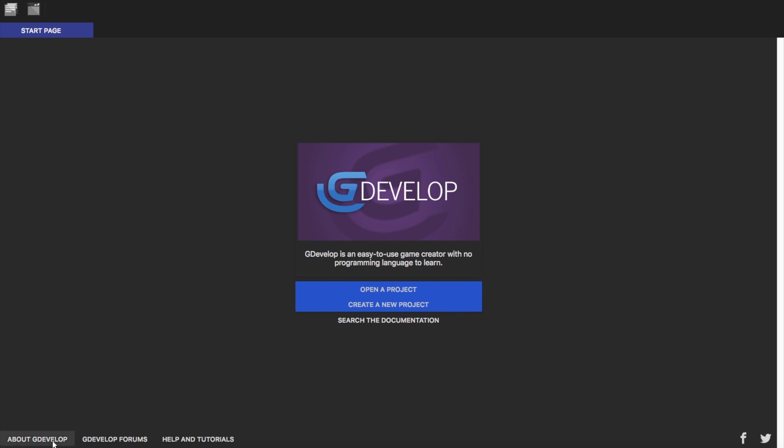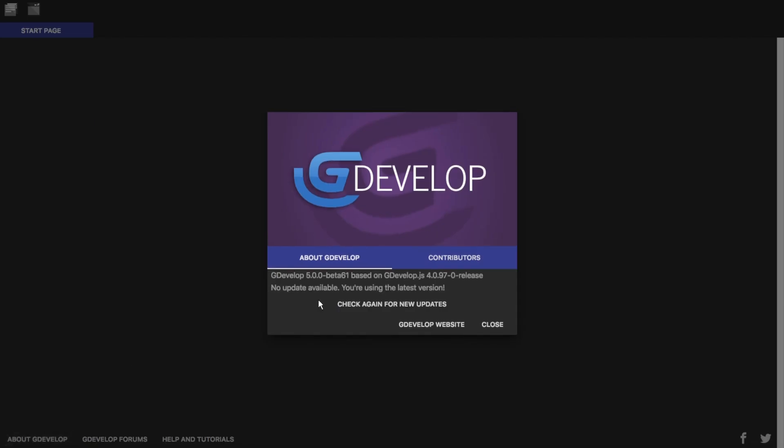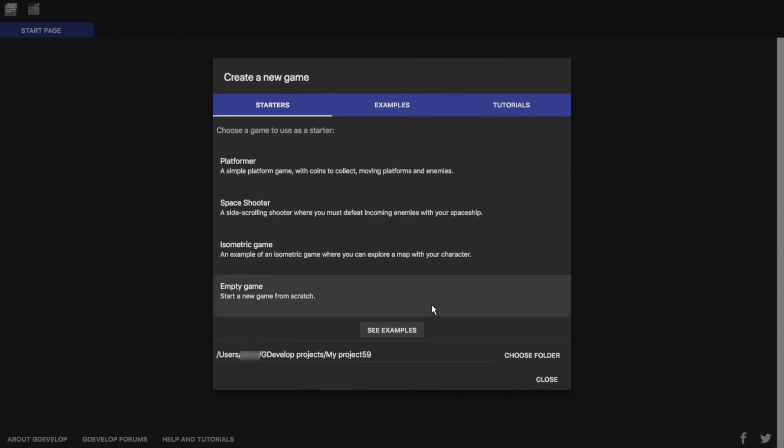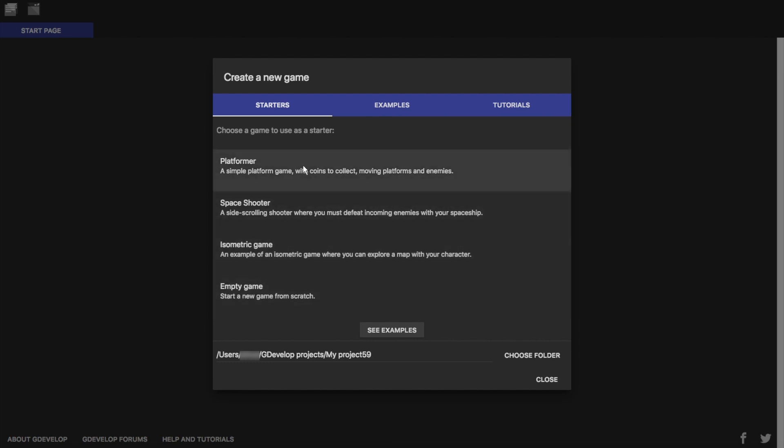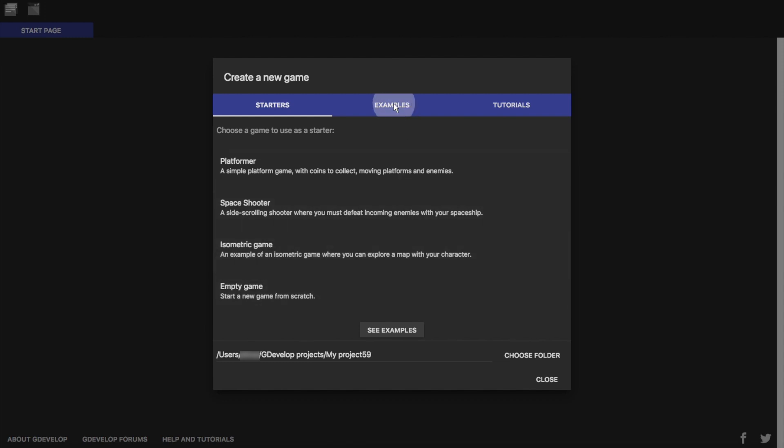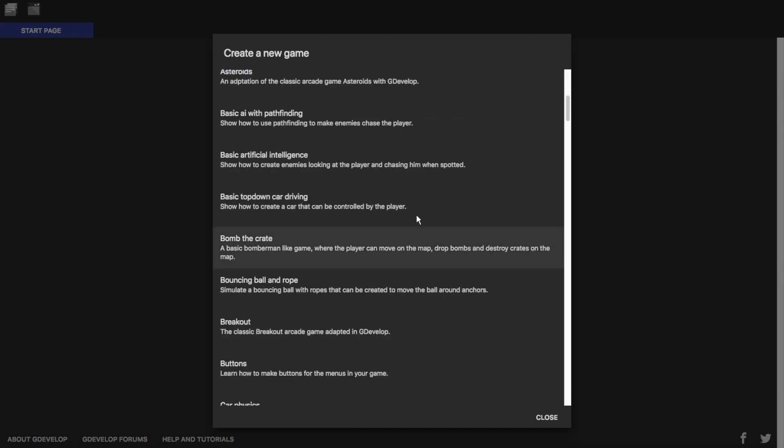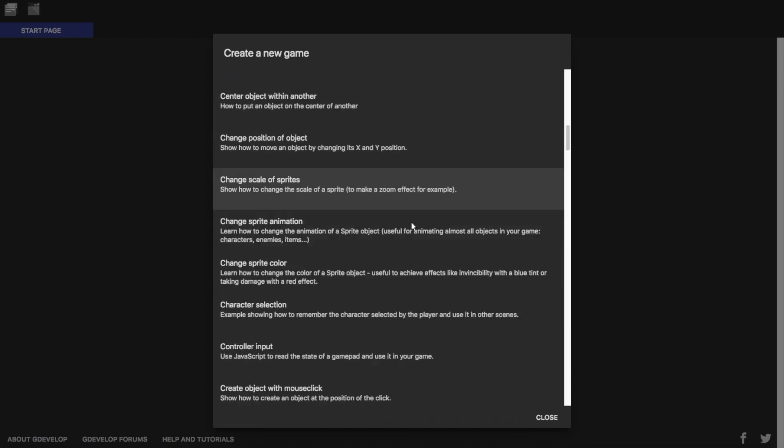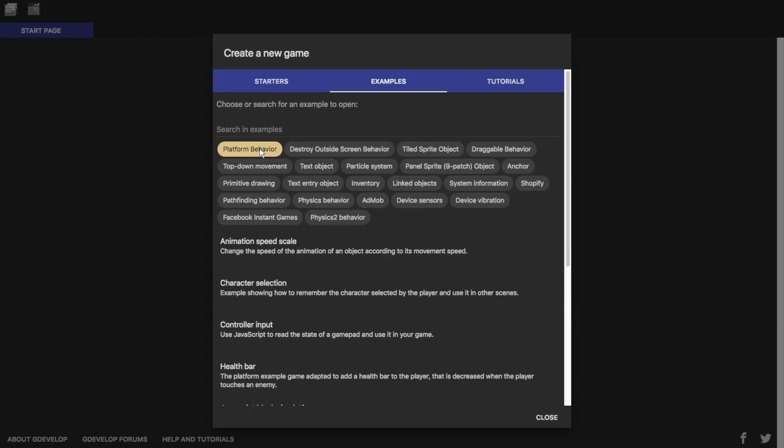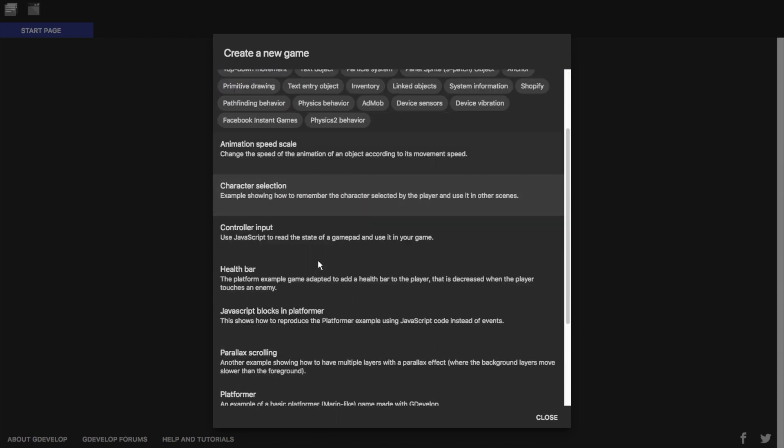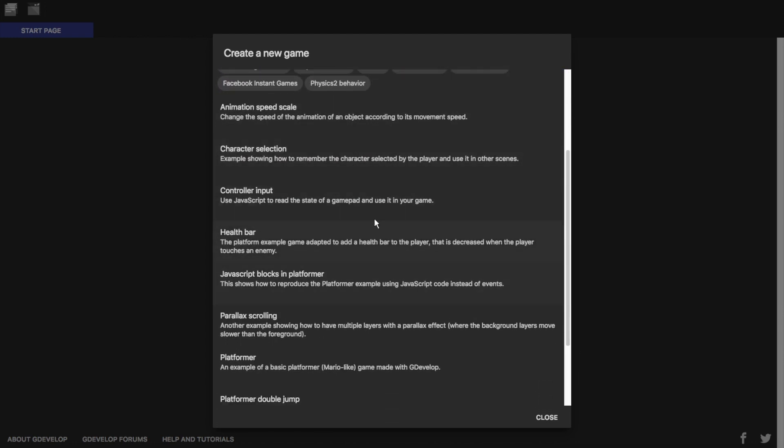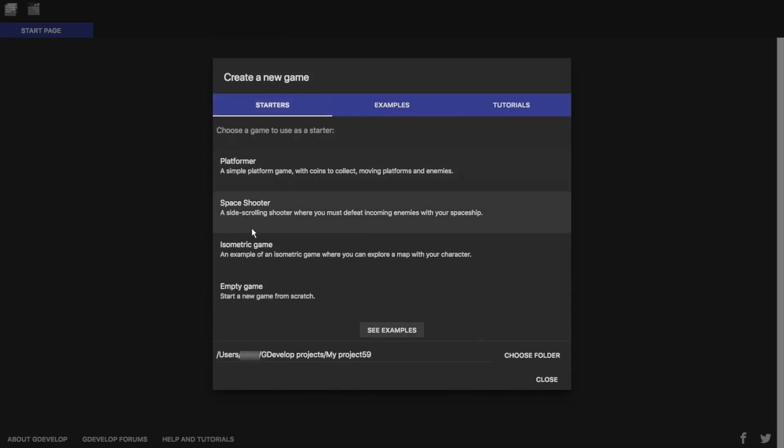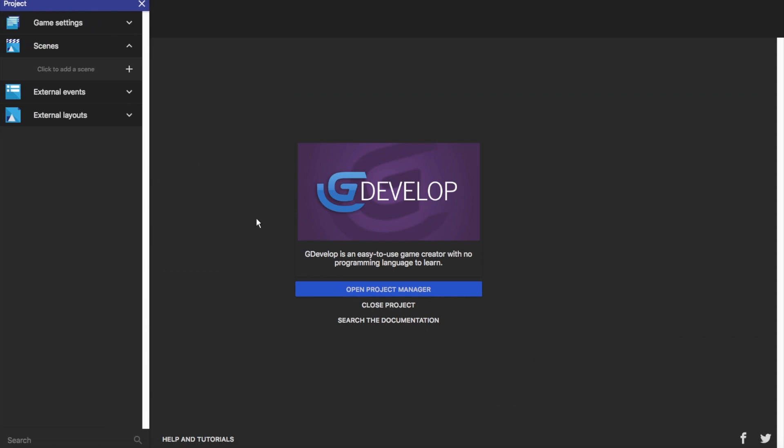So here I have GDevelop version 5.0.0 beta 61. We're just going to click on create a new project right here and you'll see that right up front we have four different things you can choose from: a platformer, a space shooter, an isometric game, and an empty game. You can go over here to the examples tab to see specific examples for how to do different things, like if you wanted to see platform behavior you could see all of the examples to do with platformers. But we're just going to go on to empty game.